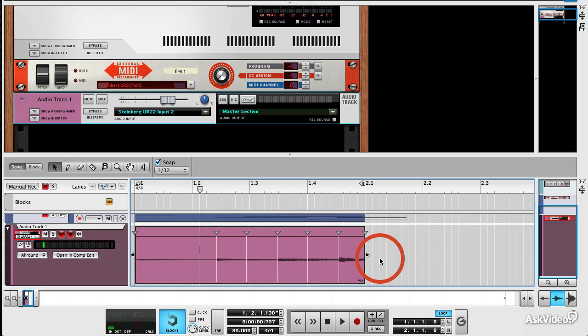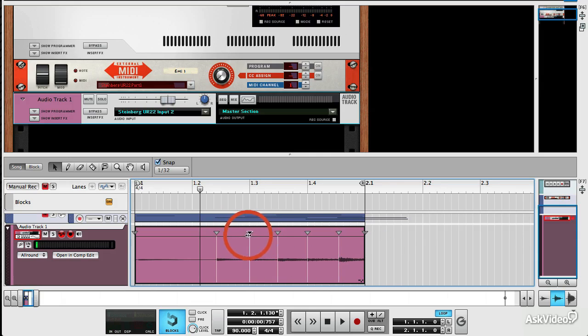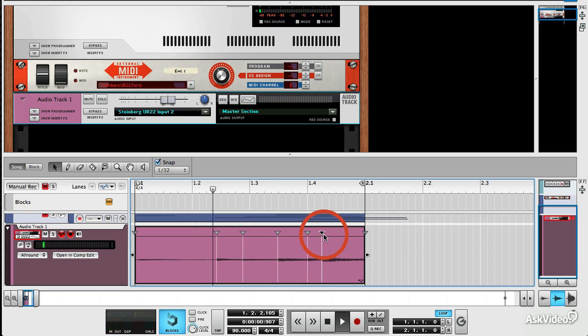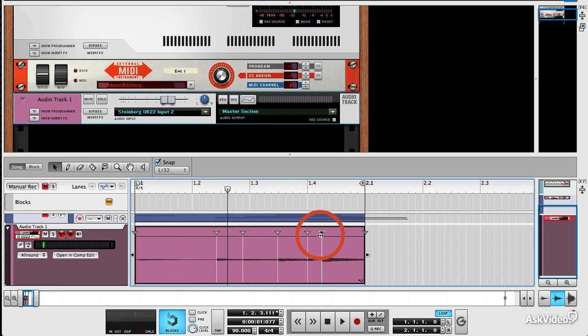And so what I've done there is I've very simply used MIDI output from Reason through an external hardware unit and recorded it back in. And of course, with the new slicing tools, I can play about with that as well. Bit of a strange part there, but you get the idea.